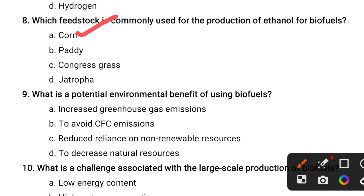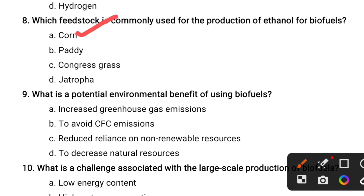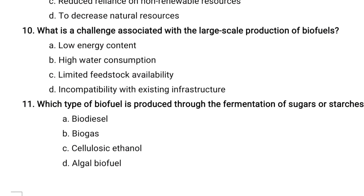What is the potential environmental benefit of using biofuels? Options are: increased greenhouse gas emissions, avoid CFC emissions, reduced reliance on non-renewable resources, decrease natural resources. The correct option is the third one — reduced reliance on non-renewable resources. Let's see the next question.